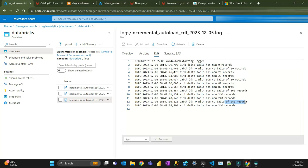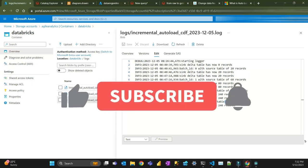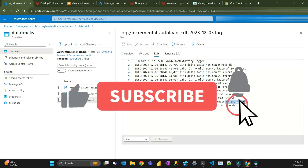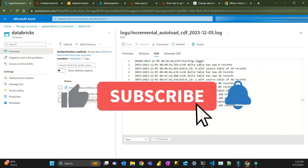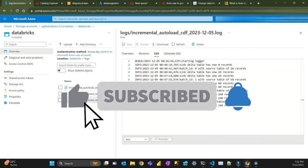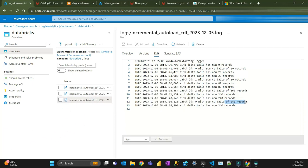That's everything you need to know — at least the basics — to build more complicated scenarios with AutoLoader and propagating changes from a Delta table using Change Data Feed in Databricks. I hope you enjoyed the video. If you haven't subscribed to the channel, subscribe, click the bell, and like the video. Thanks for watching and see you next time.